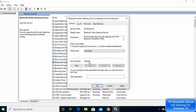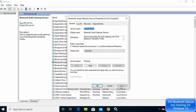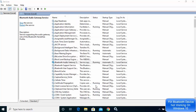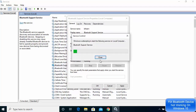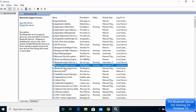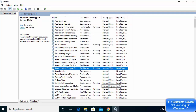If the service status is stopped, click Start to start it. Once it's started, click Apply and then OK. Repeat this for every Bluetooth related service — set it to Automatic, start it, then click Apply and OK.